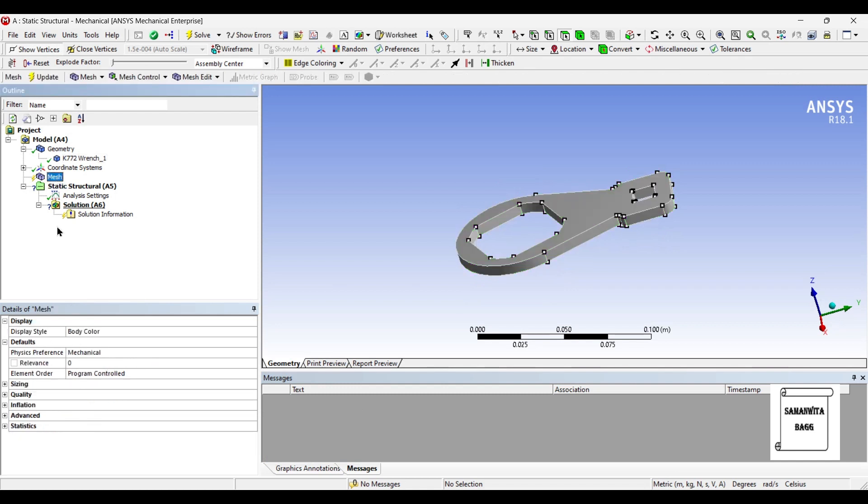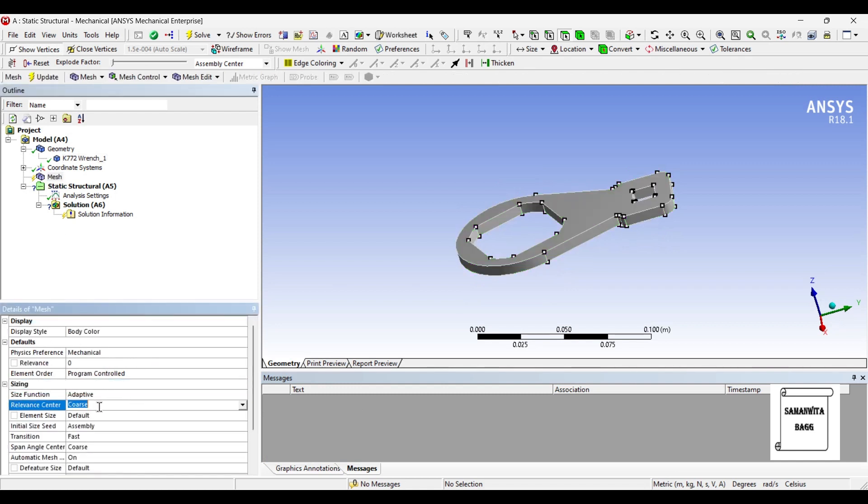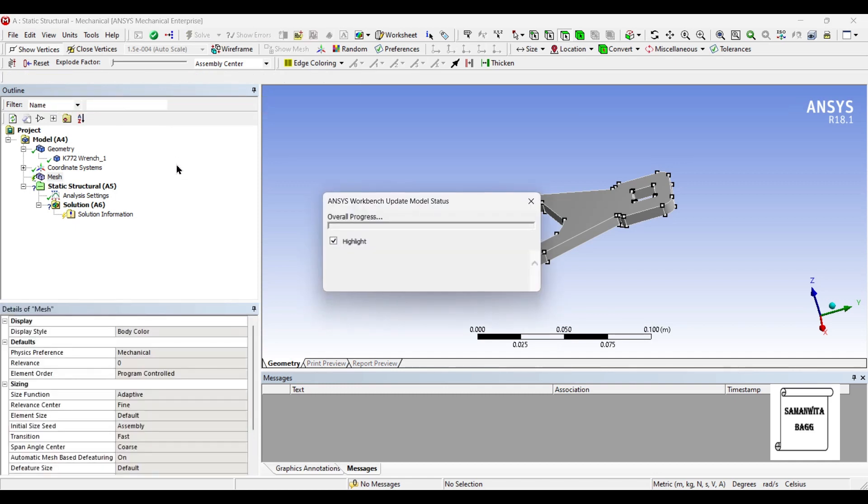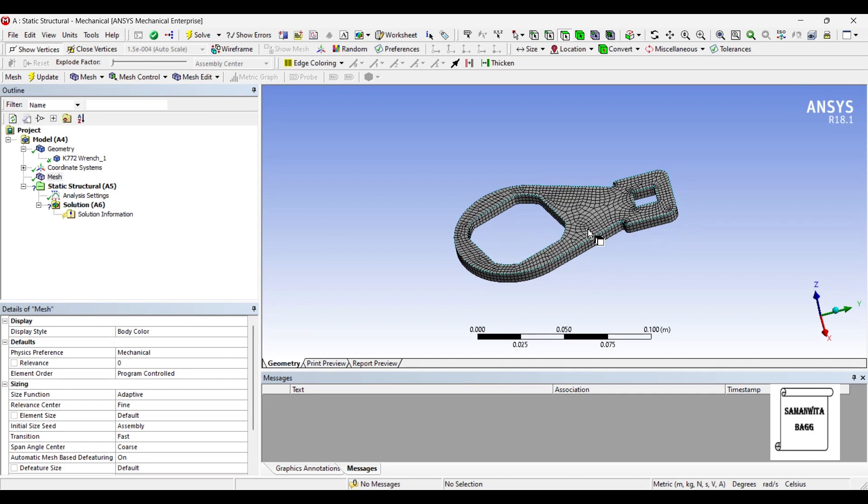Next I'll go to mesh and change the sizing to fine and update. If you want, you can change it to any other type of meshing also.